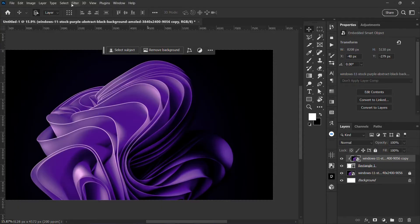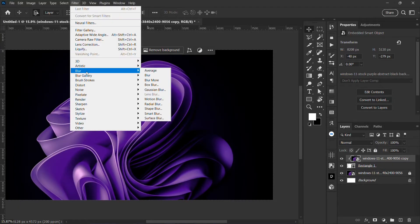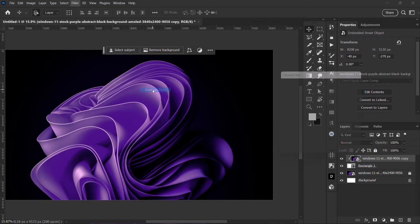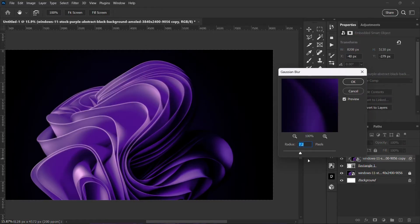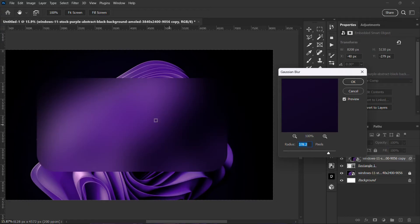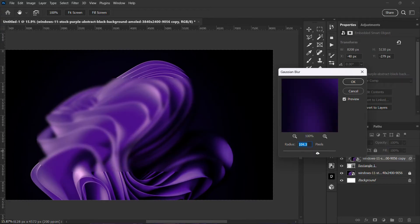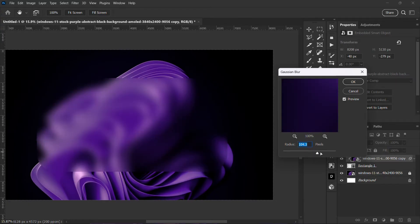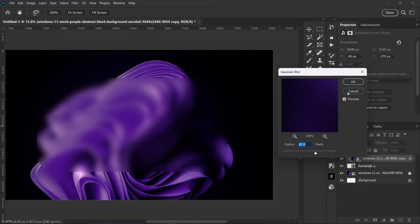We are going to go to filter, blur, Gaussian blur. Let me increase it to the highest and you can see the effects already. I'm going to reduce it and this one is okay like this.